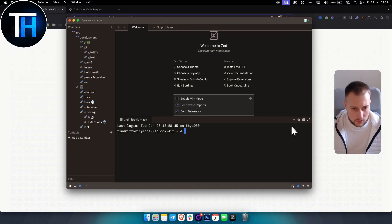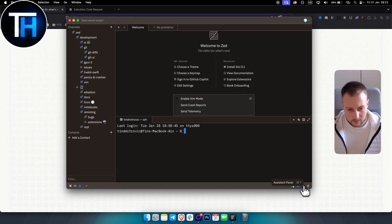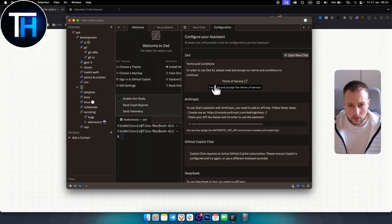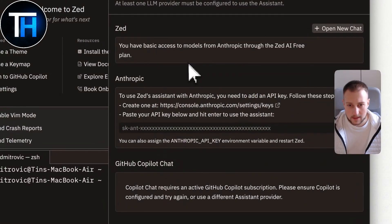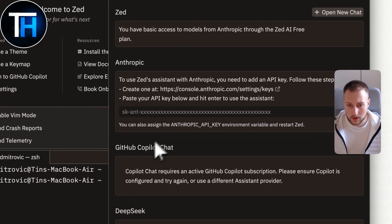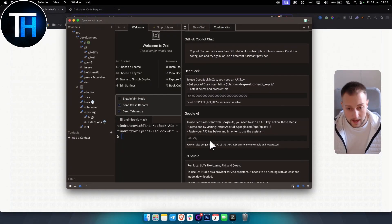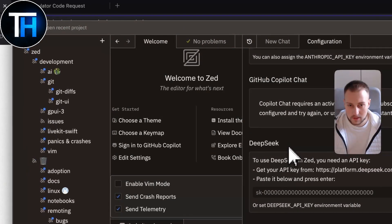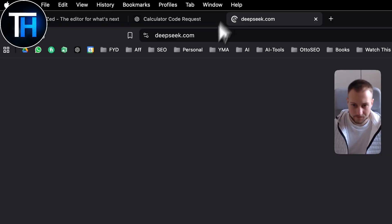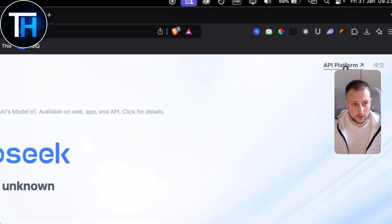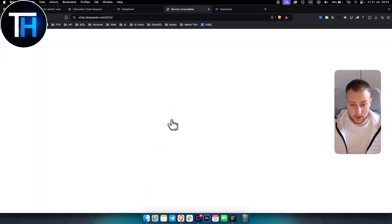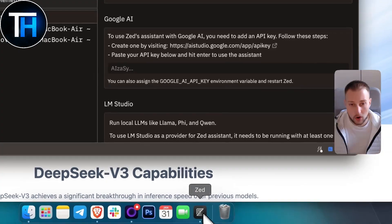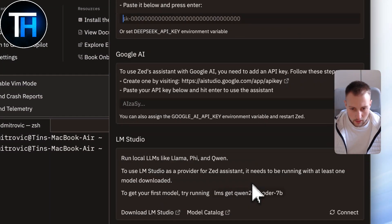To use AI fully, click the Assistant Panel button. You'll need to configure your assistant — make sure you read and accept the terms of service. To integrate Anthropic, GitHub Copilot, DeepSeek, Google AI, or LM Studio, you'll need API keys for each. For example, to use DeepSeek you go to the DeepSeek API platform — though right now the service is unavailable due to high traffic. You get your API key and paste it into Zed.